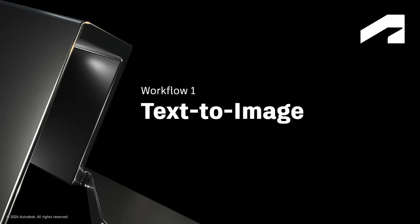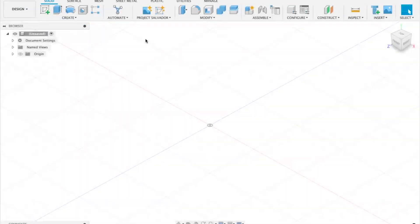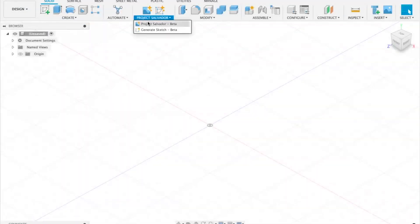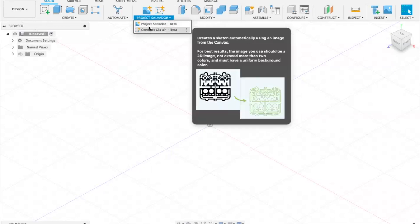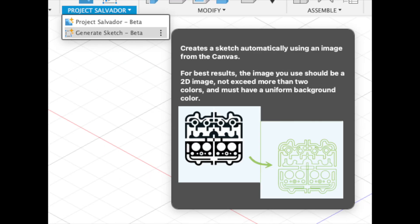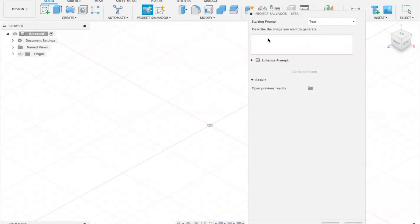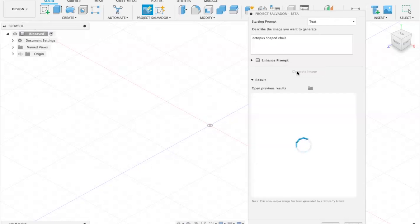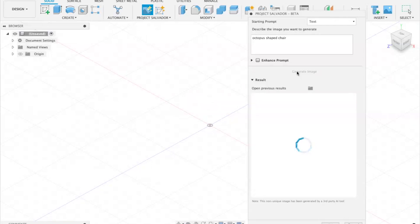The first workflow is text to image. After installing the plugin in Fusion, you will find two commands in the ribbon: Project Salvador Beta and Generate Sketch Beta. Let's launch Project Salvador. Our starting prompt is text — I can describe what kind of idea I am looking for, for example, an octopus-shaped chair.